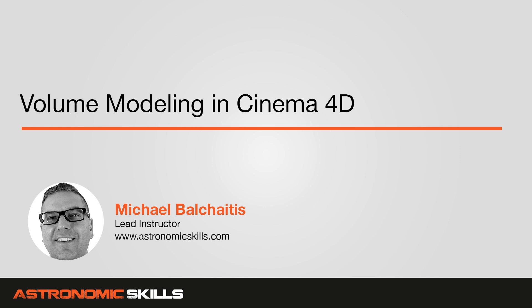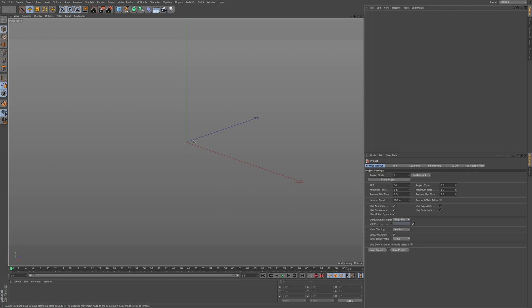Hi guys, this is Mike. In this video, I'm going to talk about volume modeling in Cinema 4D. Volume modeling is something new that's been introduced into R20, and it's a really cool and interesting way of modeling that has not been done within Cinema 4D yet.